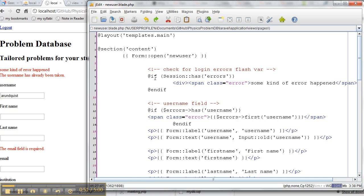Then I have username, and one of the first things that I do is I say if the errors, if username is in the errors, then echo some information about that error. Then we put out the username form.